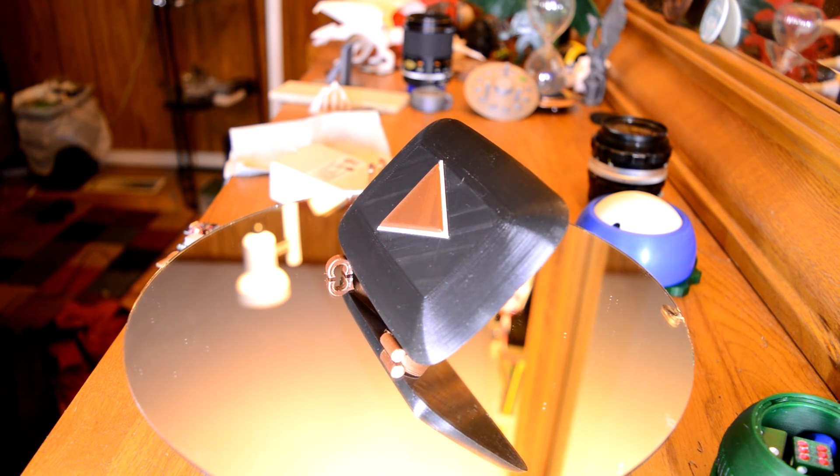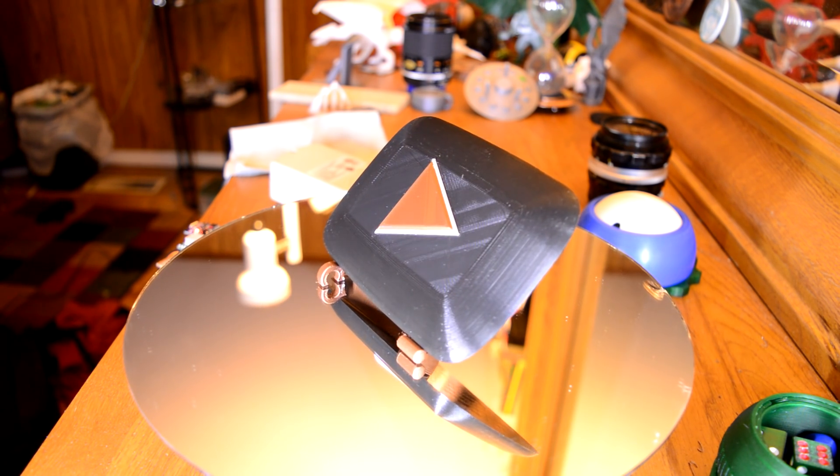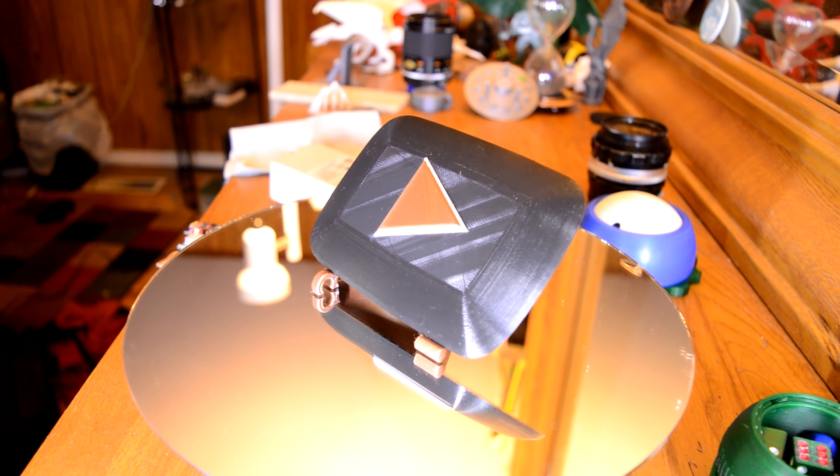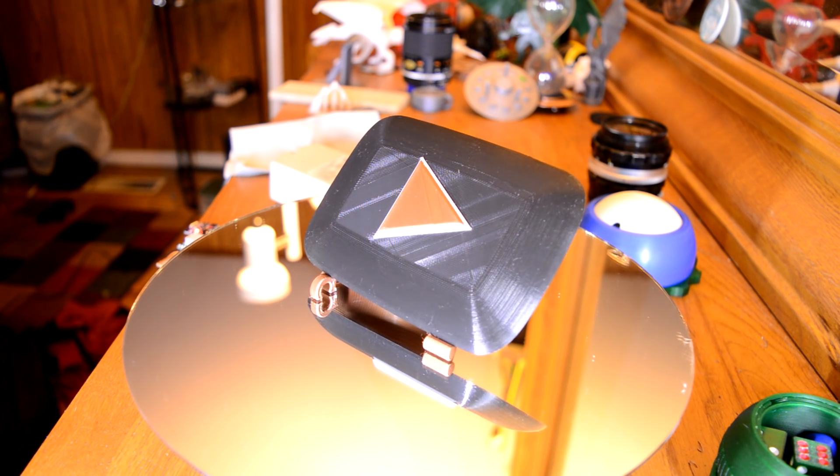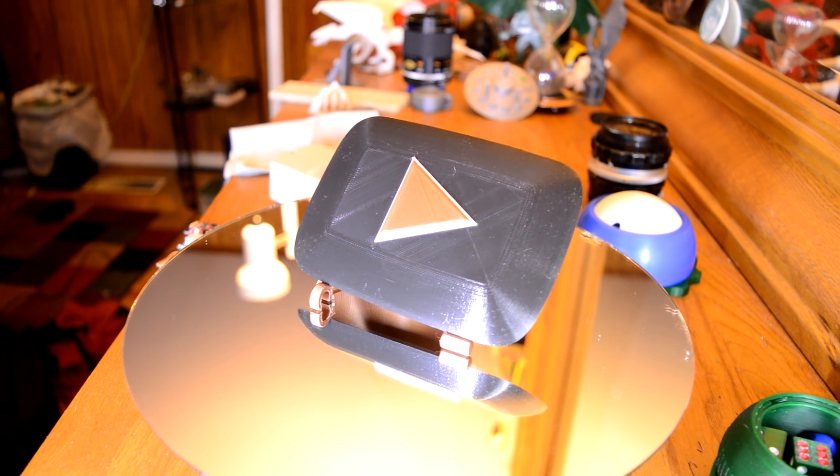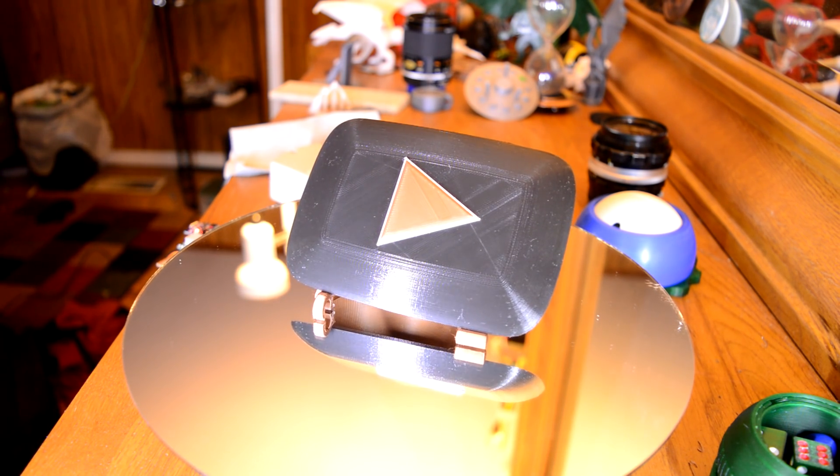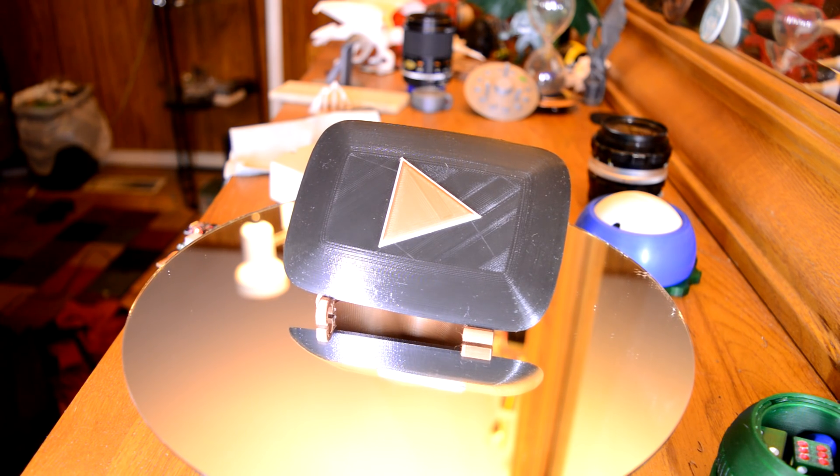And stay tuned for more 3D printing in the future. So this has been Laser Lord 10, 3D printing a custom play button. Oh, you can download it on Thingiverse to see the description. And thank you for watching.